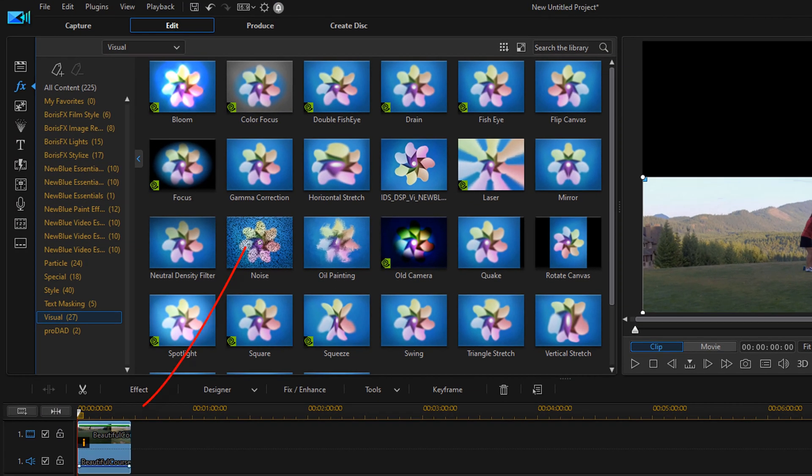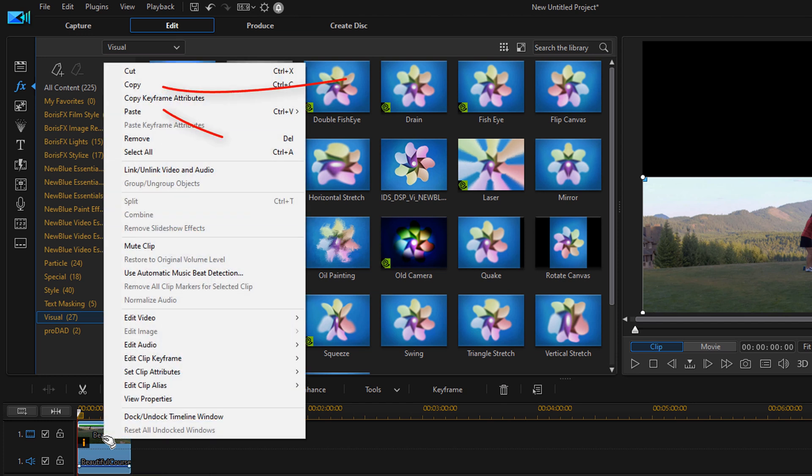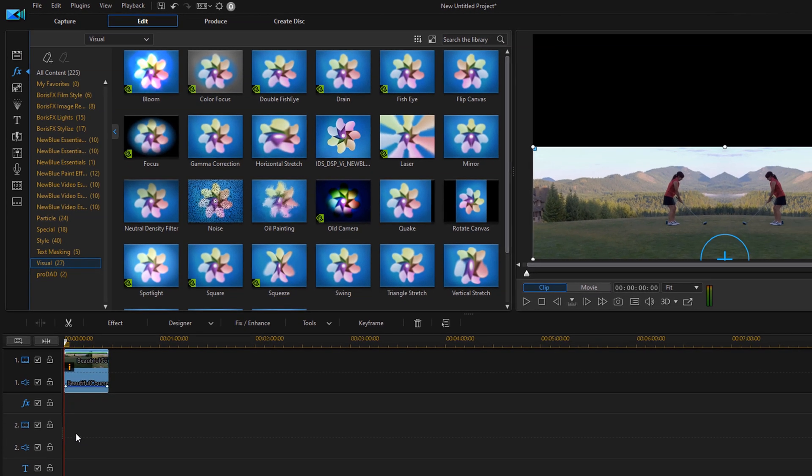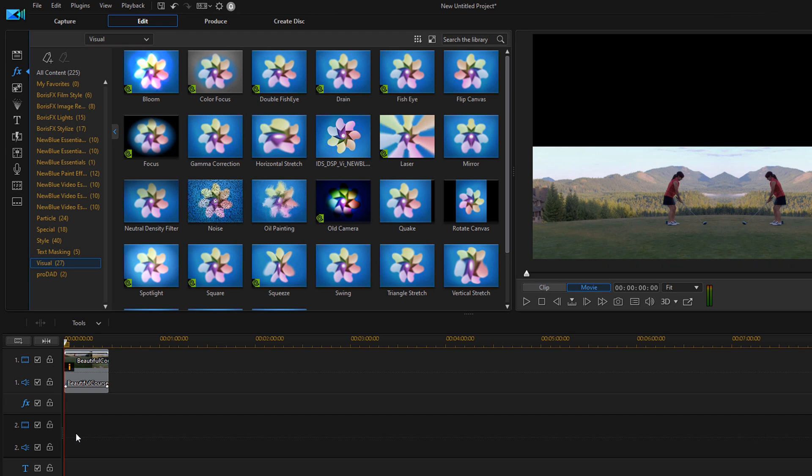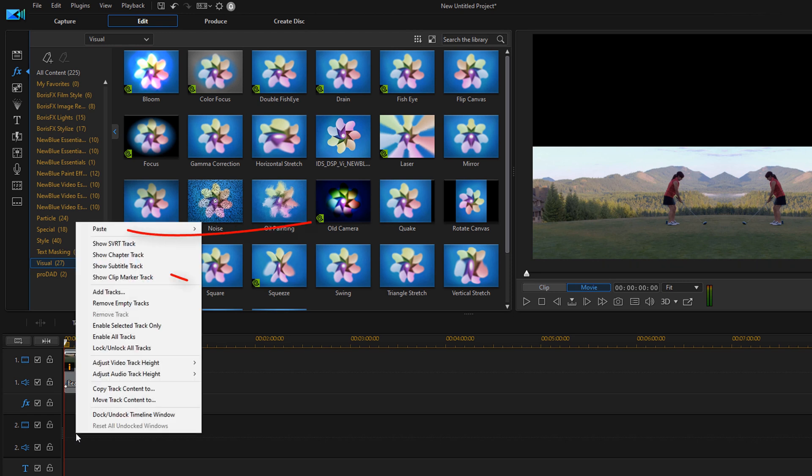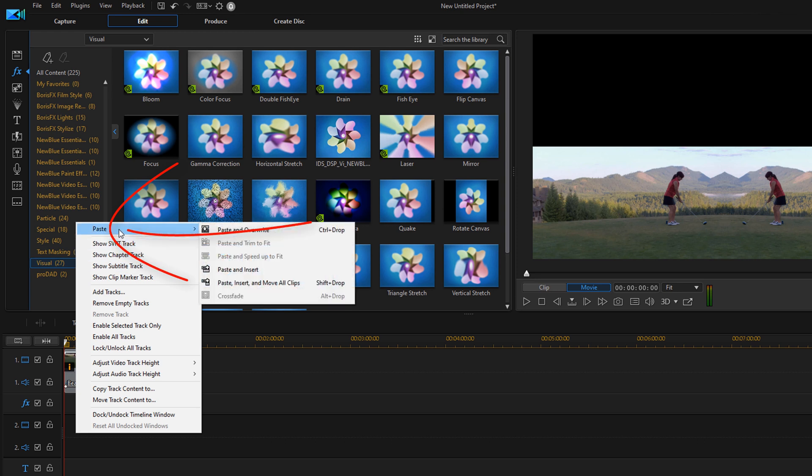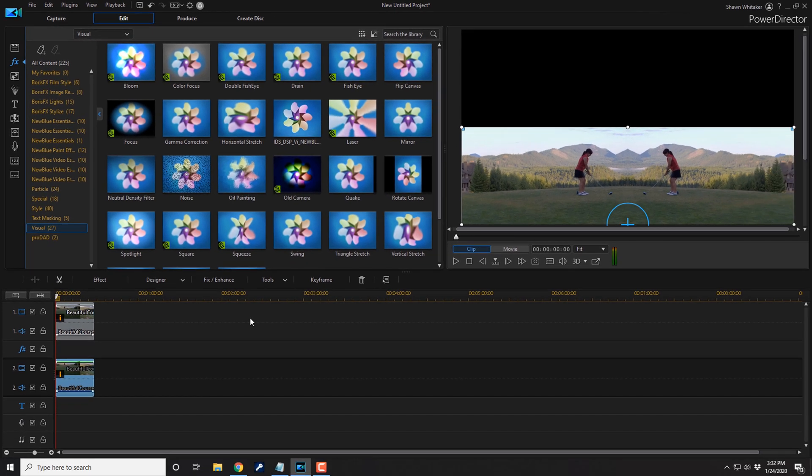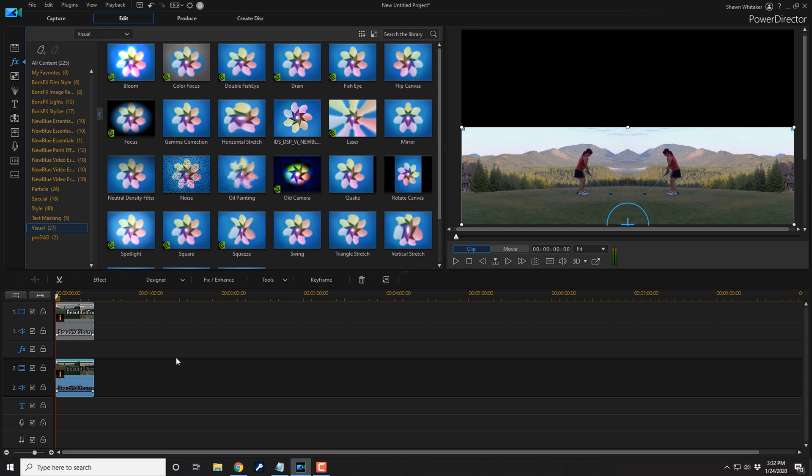And to create a duplicate of this I'm just going to right click on this clip. I'm going to select copy. Then I'm going to left click on track 2. I'm going to right click. I'm going to select paste. And then I'm going to select paste and overwrite. Now right now you can't see anything because it's the exact same clip layered on top of it. So we need to move this clip up to the top section that's black and flip it around.